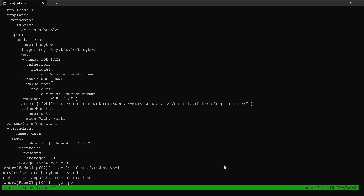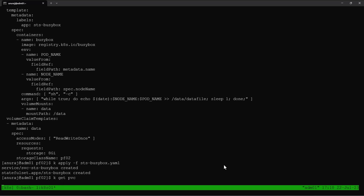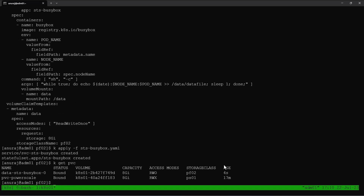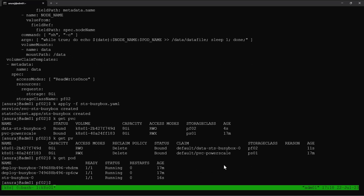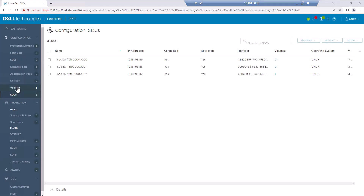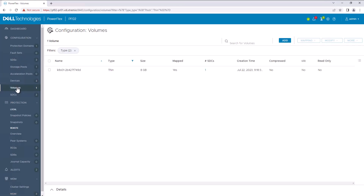Let's verify the PVC. Now we can see a PVC for the stateful set is created and it is in bound state, using the PowerFlex storage class. Now we can see the stateful set pod is also in running state. Let's go to the PowerFlex console — here in the volumes we can see the volume got successfully created and it's mapped to an SDC.